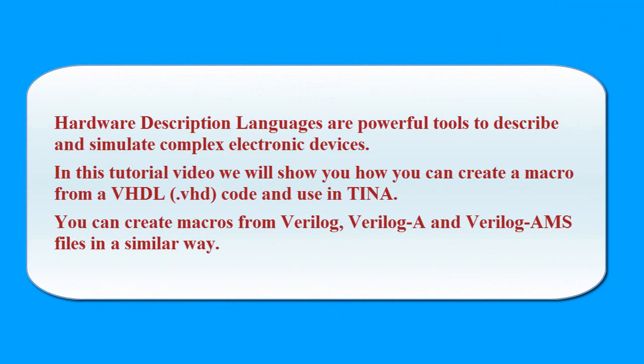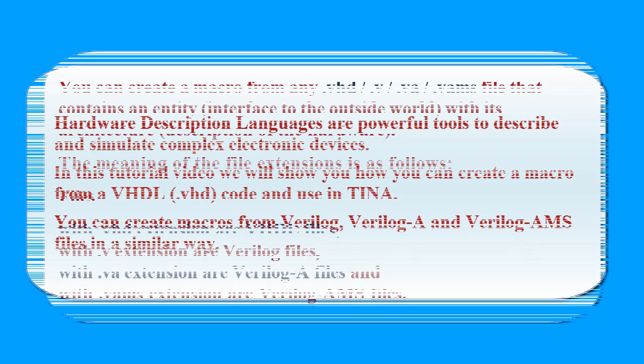In this tutorial video we will show you how you can create a macro from a VHDL code and use in TINA. You can create macros from Verilog, Verilog A and Verilog AMS files in a similar way.